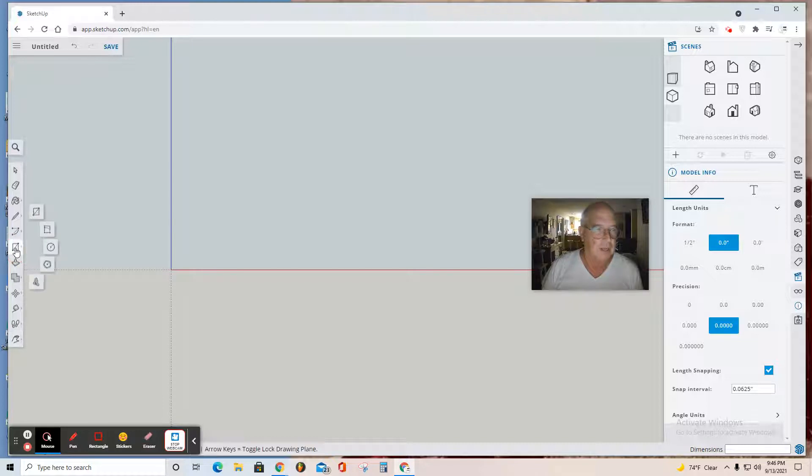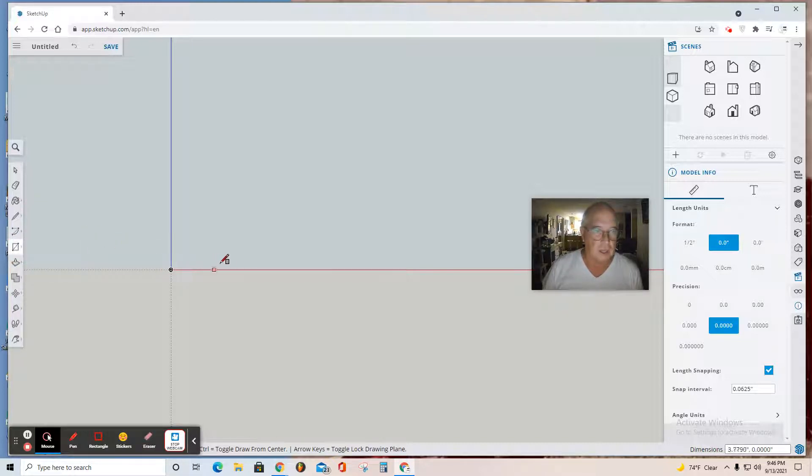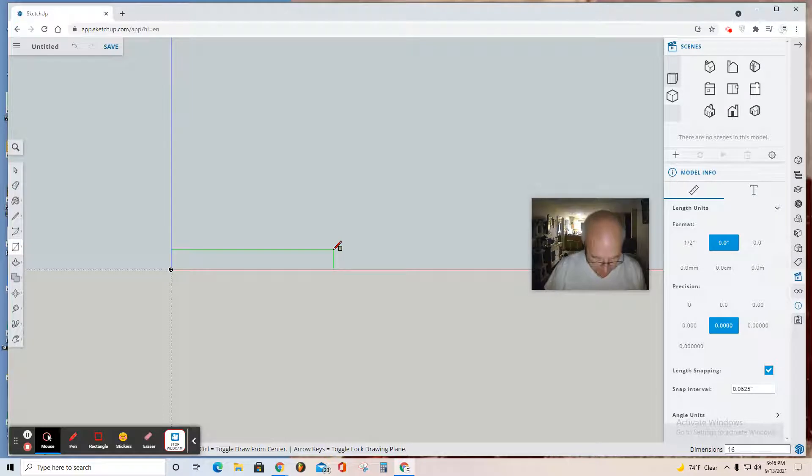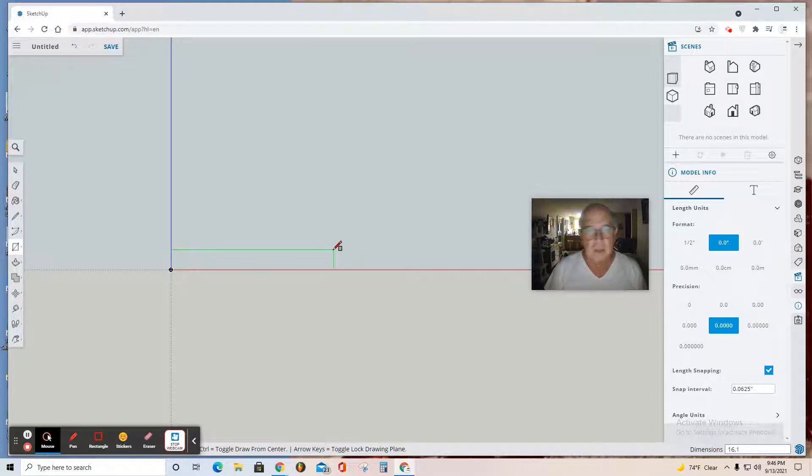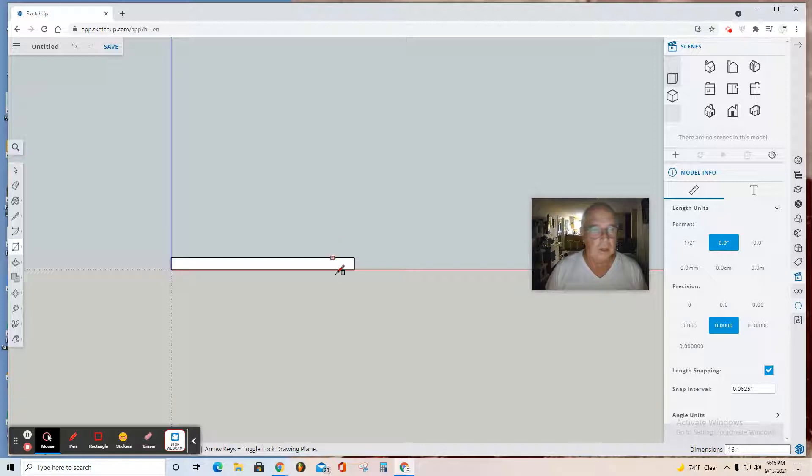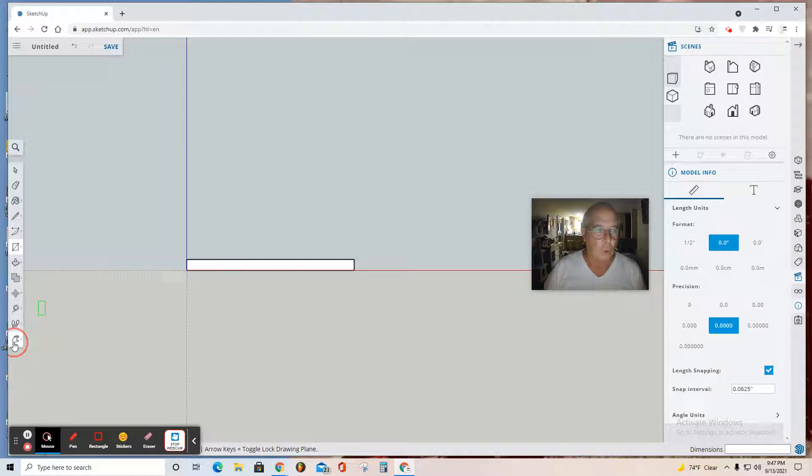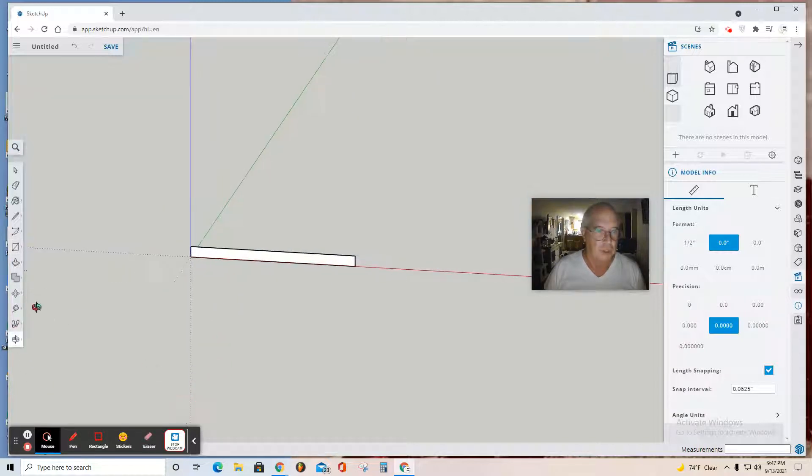Click Rectangle. From this origin, click and drag it to the right and up. Then type in the numbers: 16 comma 1, and hit enter.